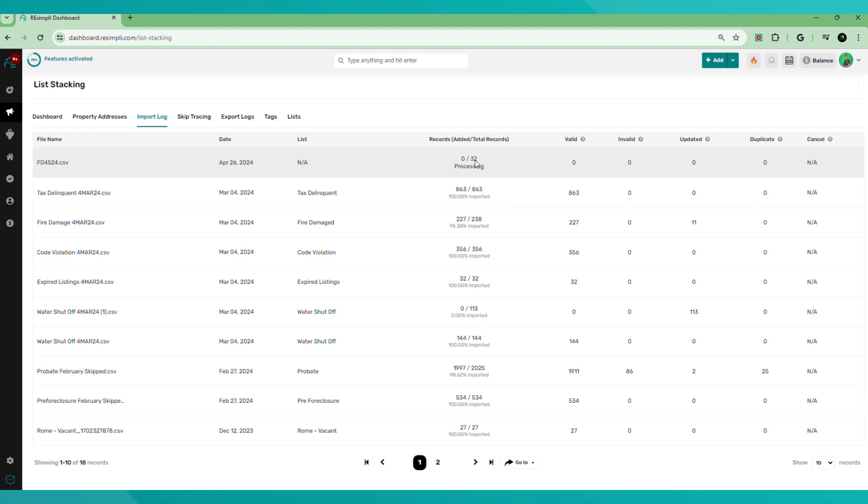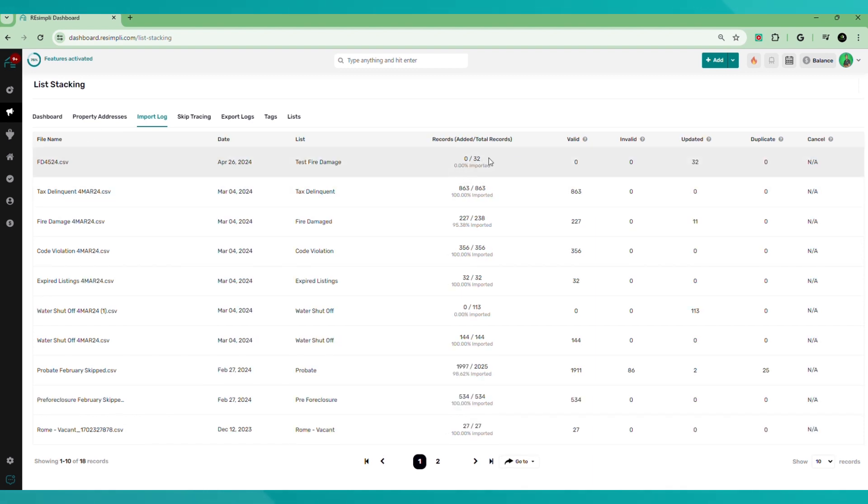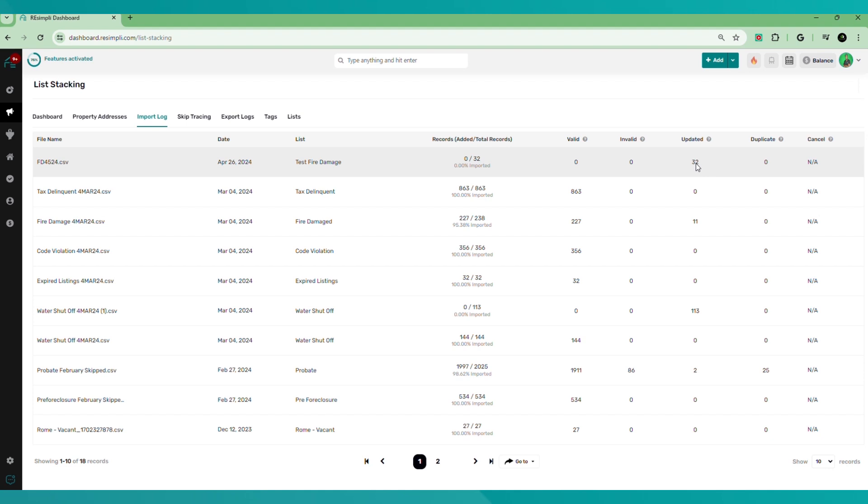This one's a small list, only 32 records. It's processing right now. So it's going to take a few seconds to go ahead and process and upload. These ones, it says zero out of 32 imported. But the reason why is because I already have these inside of here. So it went to the updated column, as you can see. So 32 records were updated.